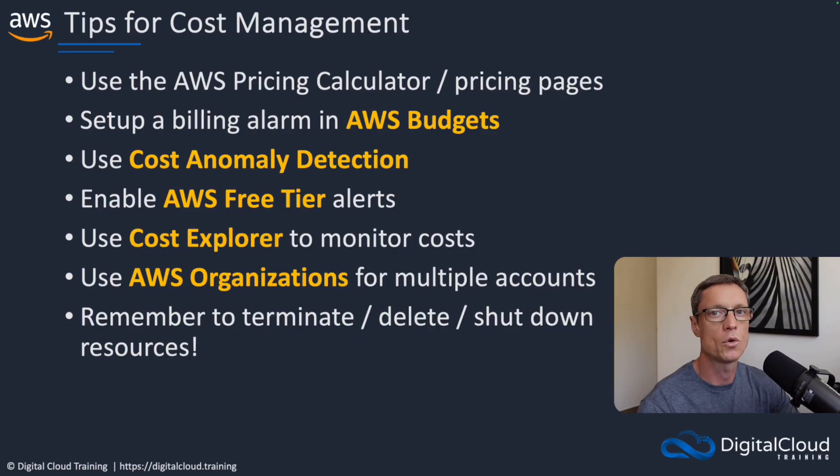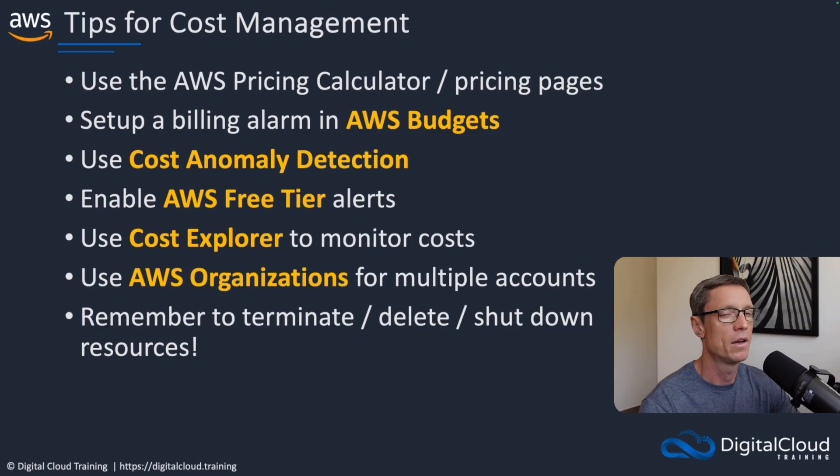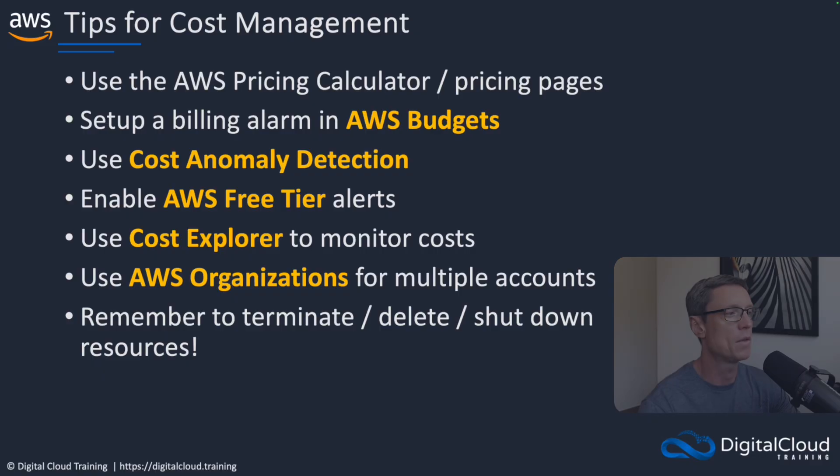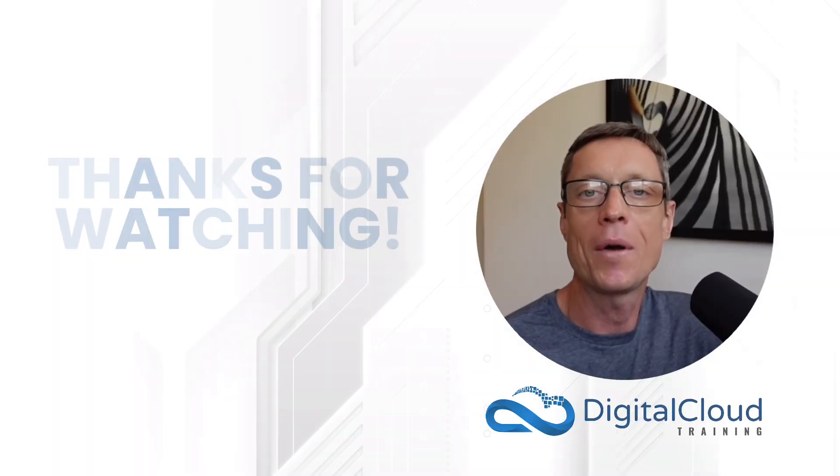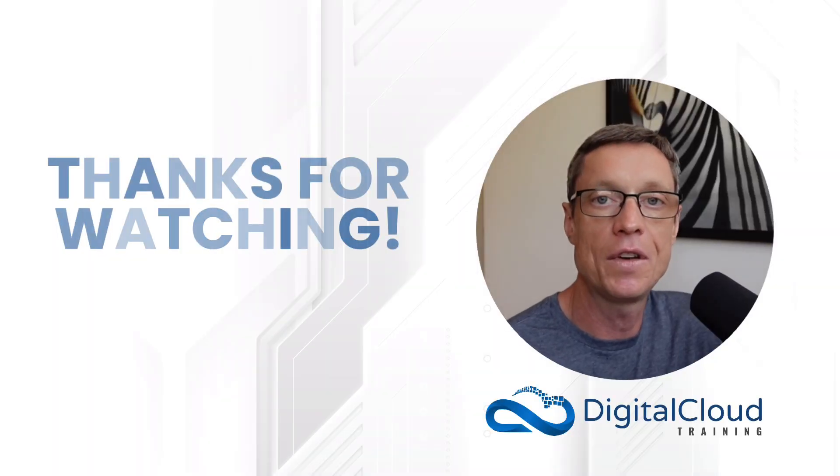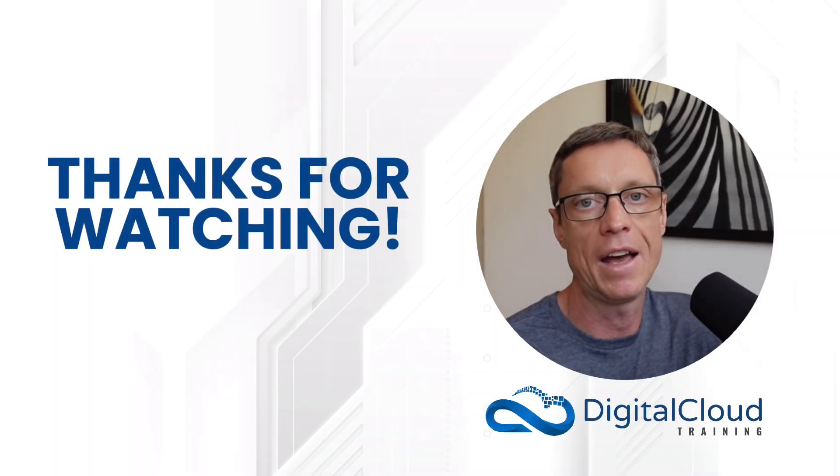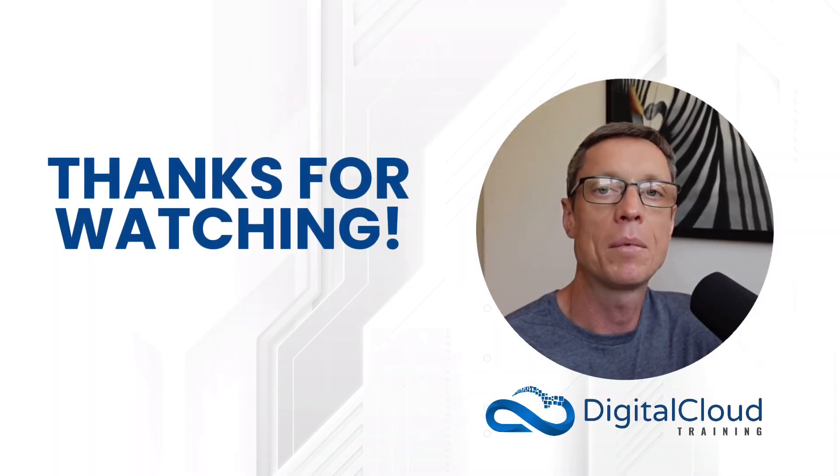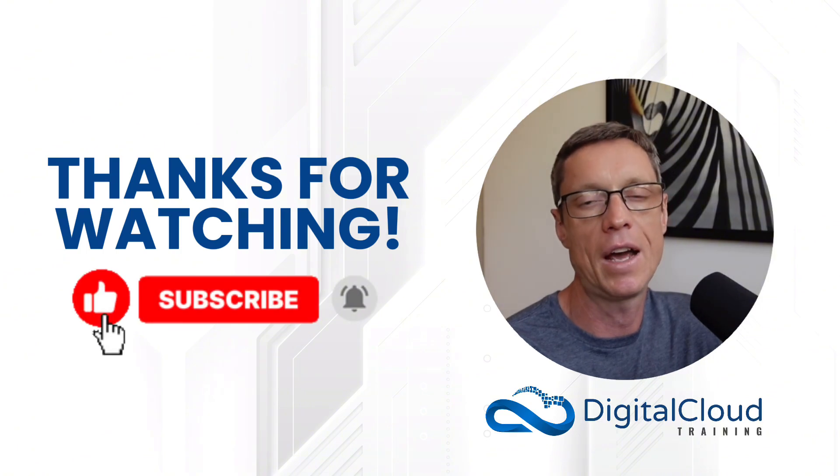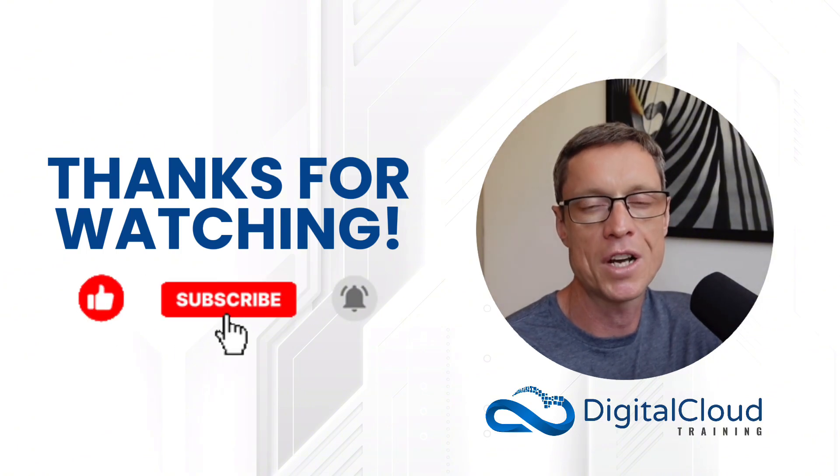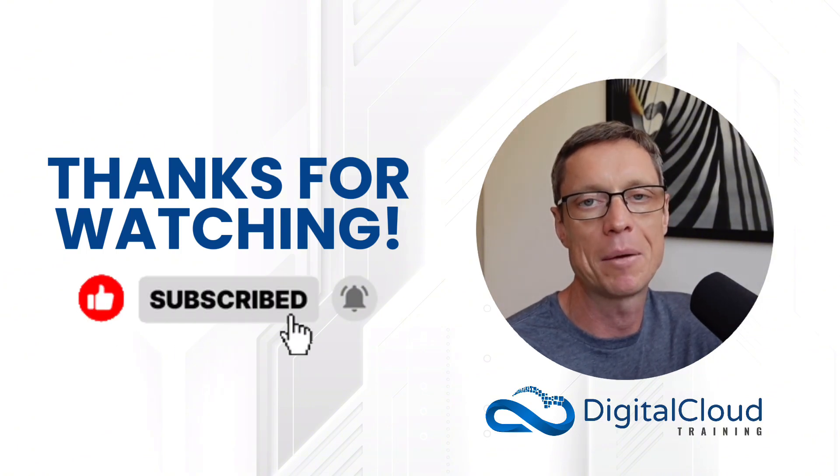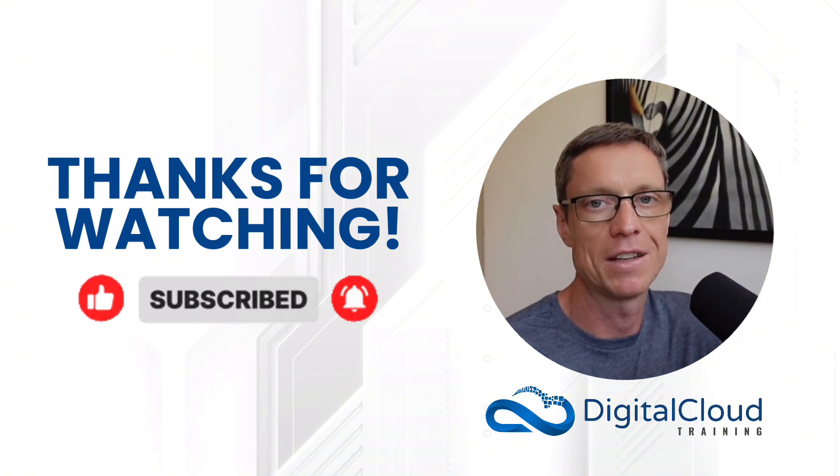EC2 instances, of course, you can terminate them once you're finished with them. So don't forget to do that. So that's it for this video. I hope that was useful. And if it was, please like the video and subscribe to our channel. And we're going to be making many more videos like this one.